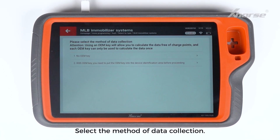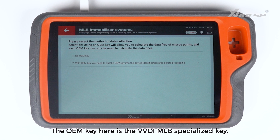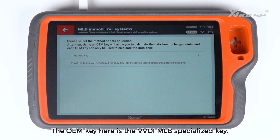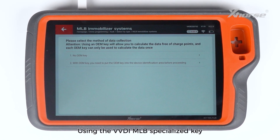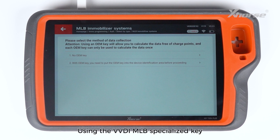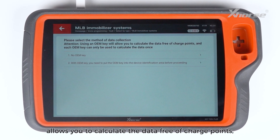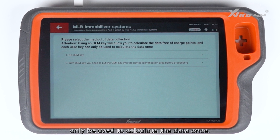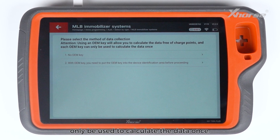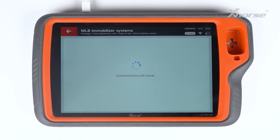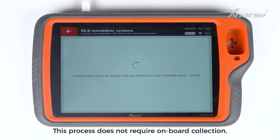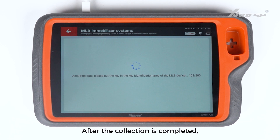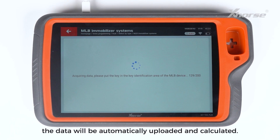Select the method of data collection. The OEM key here is the VVDI MLB Specialized Key. Using the VVDI MLB Specialized Key allows you to calculate the data free of charge points, and each specialized key can only be used to calculate the data once. Select as needed. This process does not require onboard collection. After the collection is completed, the data will be automatically uploaded and calculated.